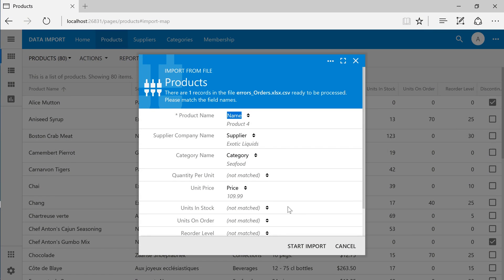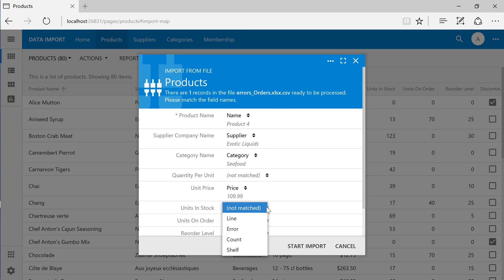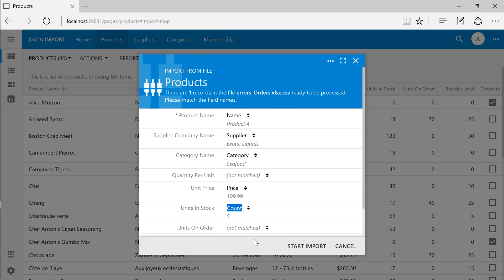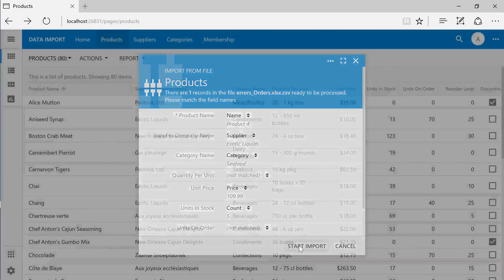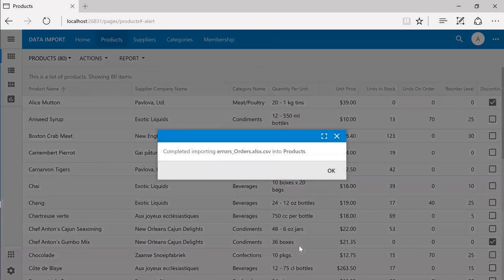Make sure to bind the count column to units in stock and press Start Import. It looks like our import completed with no errors.